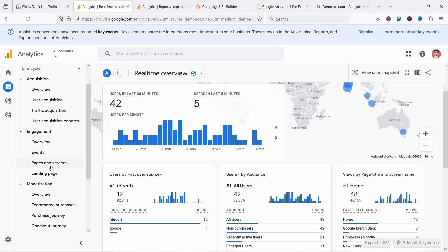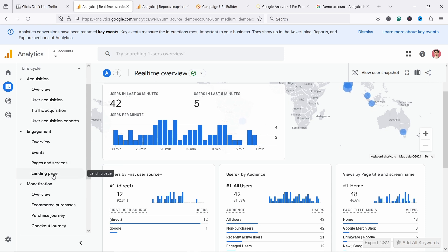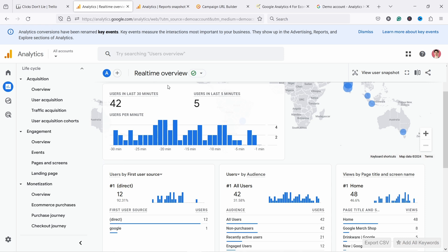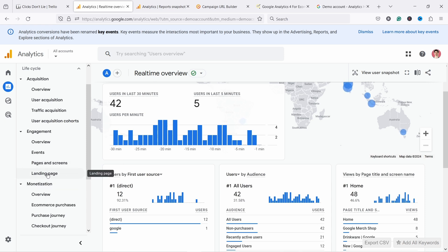Then under engagement, I would look at pages and screens and landing pages. The landing page report answers the question: what was the first page that the visitor saw? Pages and screens tells you what pages were visited overall. So if you come to the home page and then go to a product page, you're counted as one visit to the home page in landing pages, but in pages and screens you're counted as both one home page and one product page.